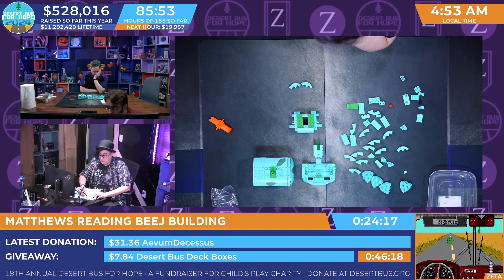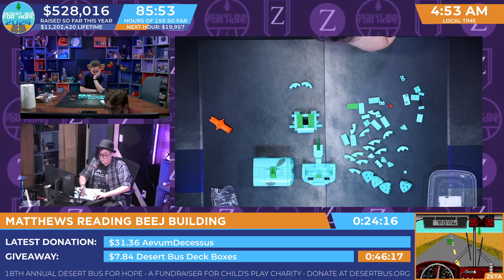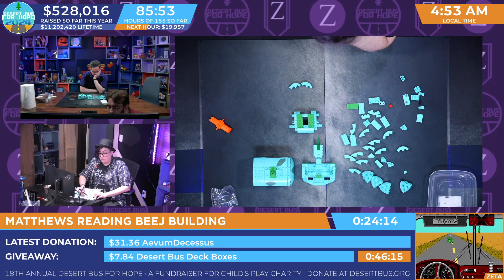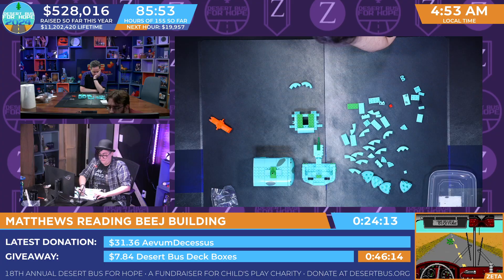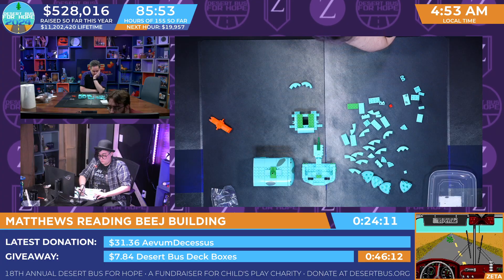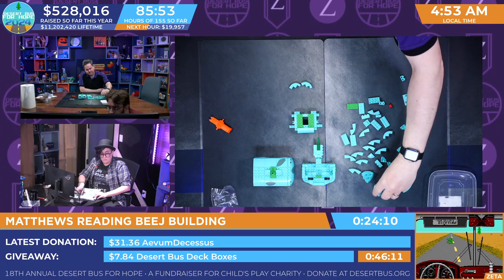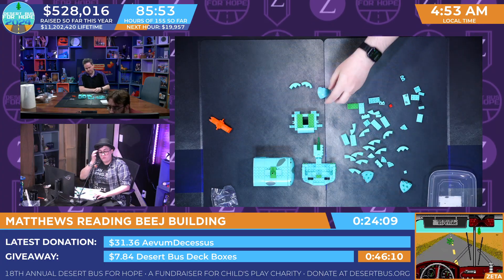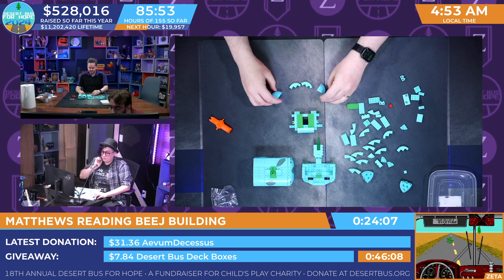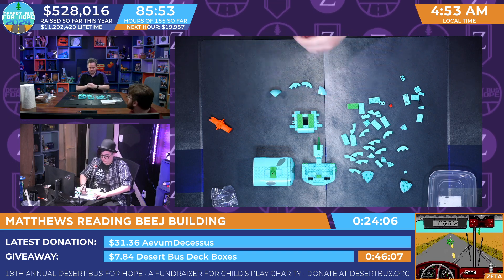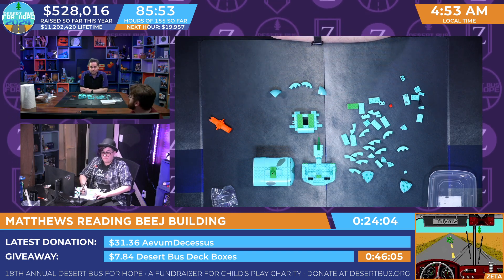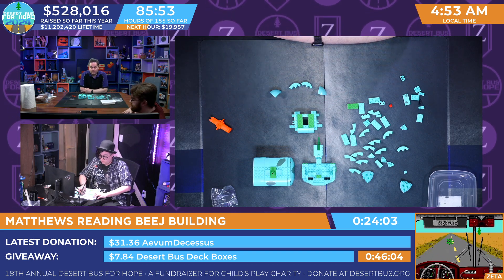Now you need two aggressive quarter arches. Two of them, please. I believe I have these. Awesome. That's good. I think that will work.